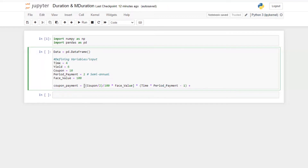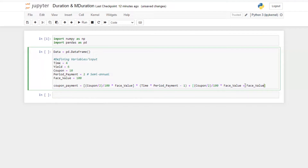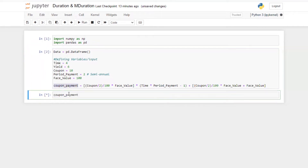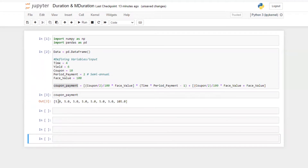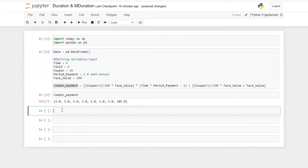Then we also need to add the coupon plus last payment. I'll copy and paste — this portion gives us the coupon payment, and in addition to that we add the face value, so this whole formula provides the payment of coupon as well as coupon plus principal for the last period. Let's run this — these are the series of payments.